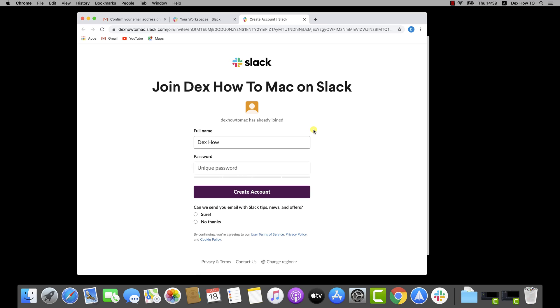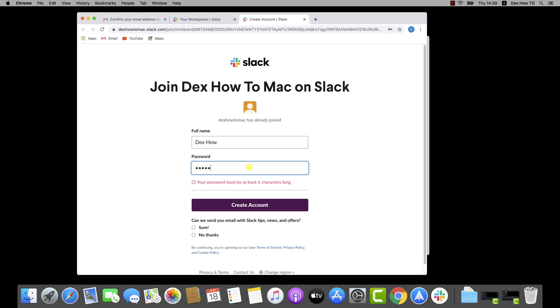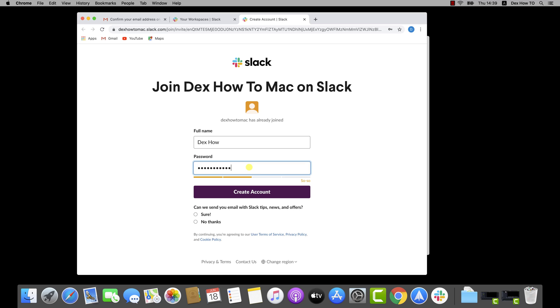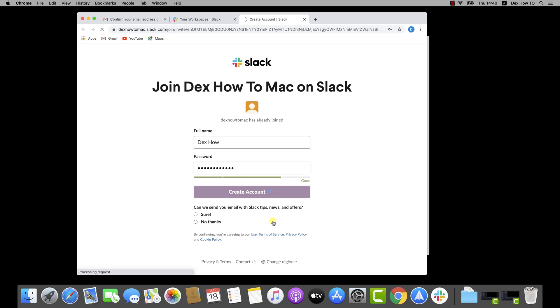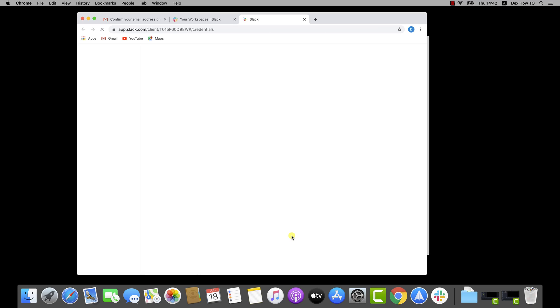Write your full name and a unique password. This will create an account on Slack. Click Create account. It can take a bit of time until the account is created. At least for me, it took around 1 minute.